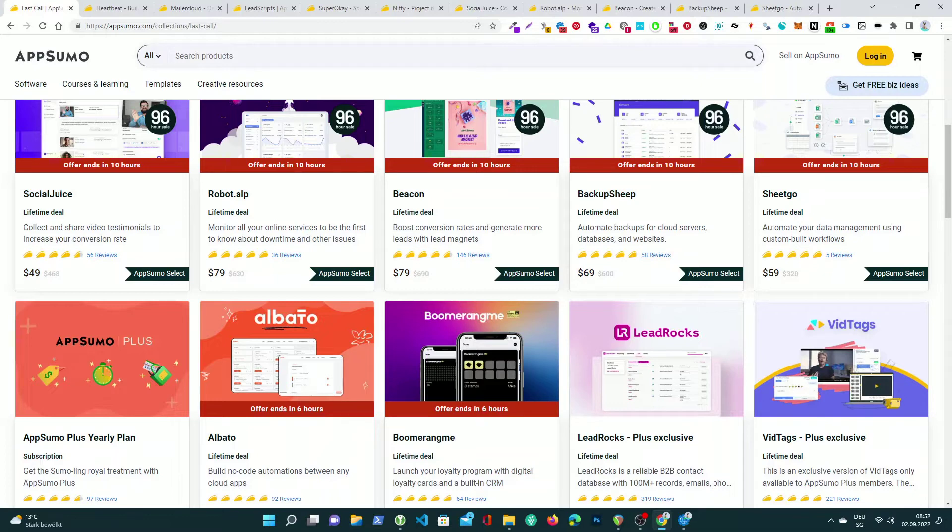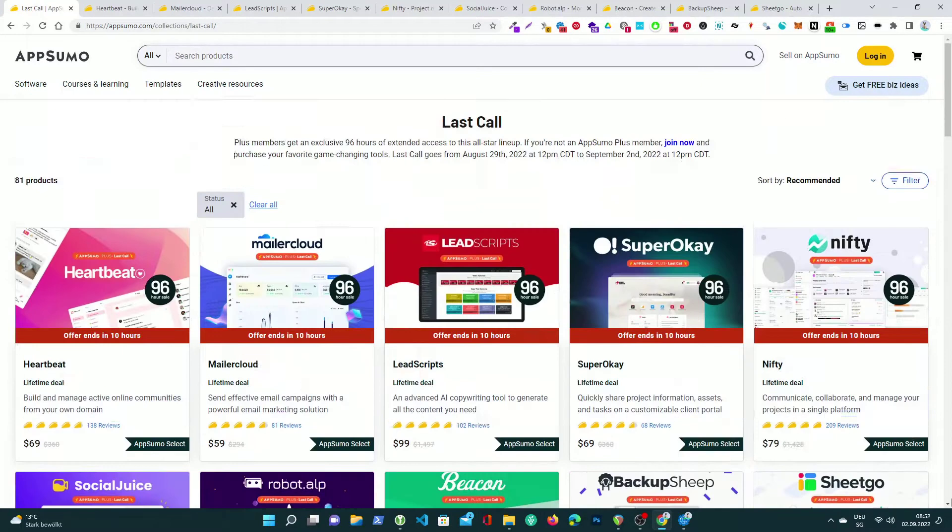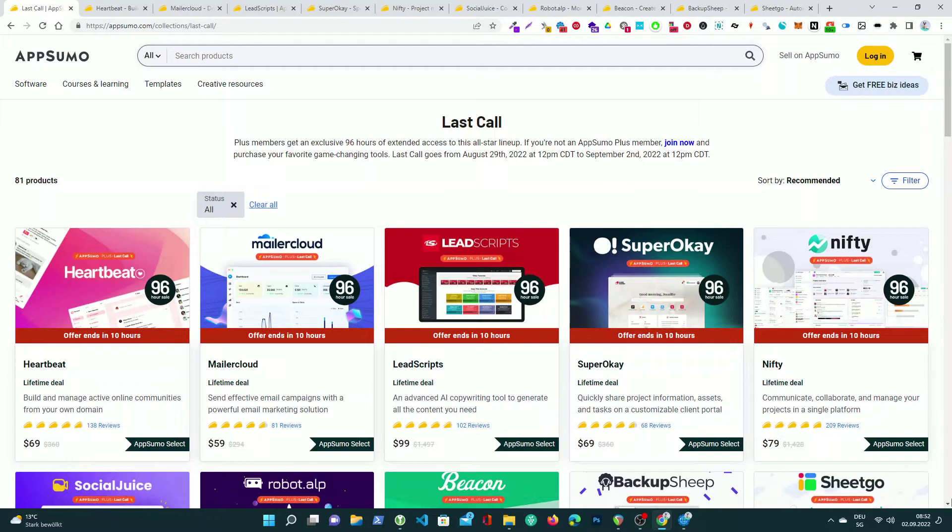They've roped off access from the general public, but the party keeps going for APSUMO Plus and Briefcase members. All of their VIPs will get an exclusive 96 hours of extended access to this all-star lineup. And of course, as a Plus or Briefcase member, you can take 10% off your order.